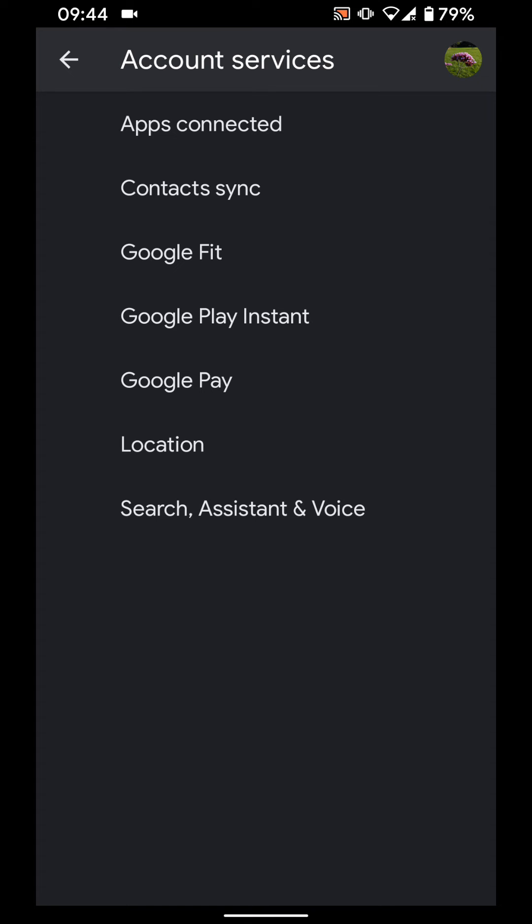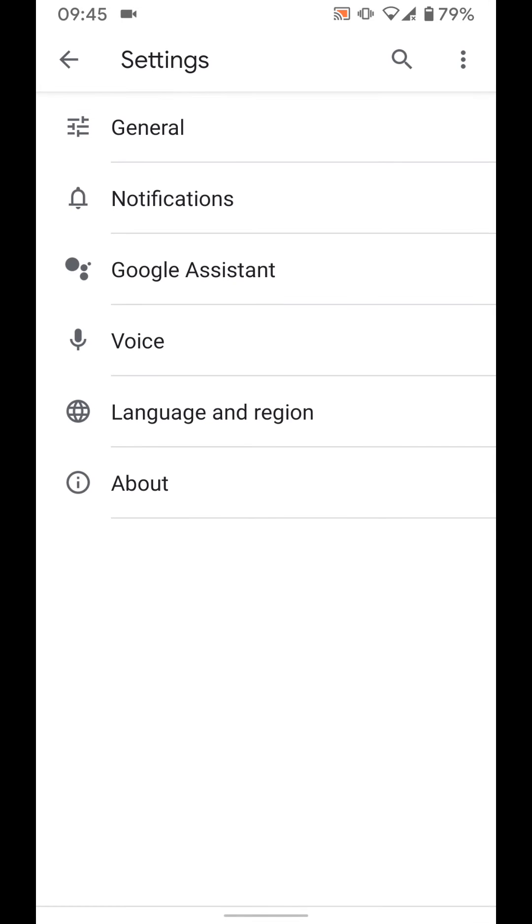then tap on search assistant and voice. Now tap on Google assistant.